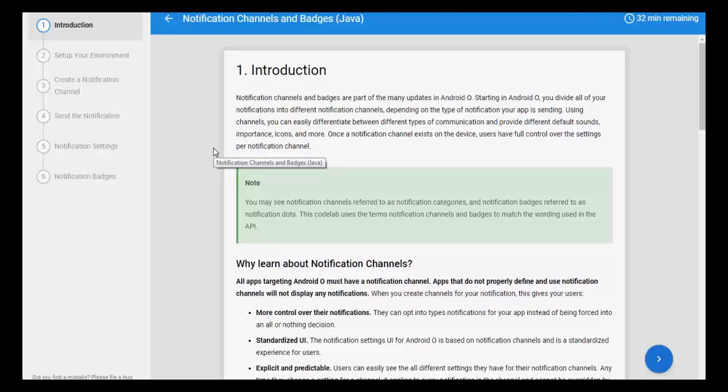Hello friends, today we are going to learn about notification channels and badges in Java. Notification channels and badges are part of many updates in Android O. Starting in Android O, you divide all your notifications into different notification channels depending on the type of notification your app is sending. Using channels, you can easily differentiate between different types of communication.